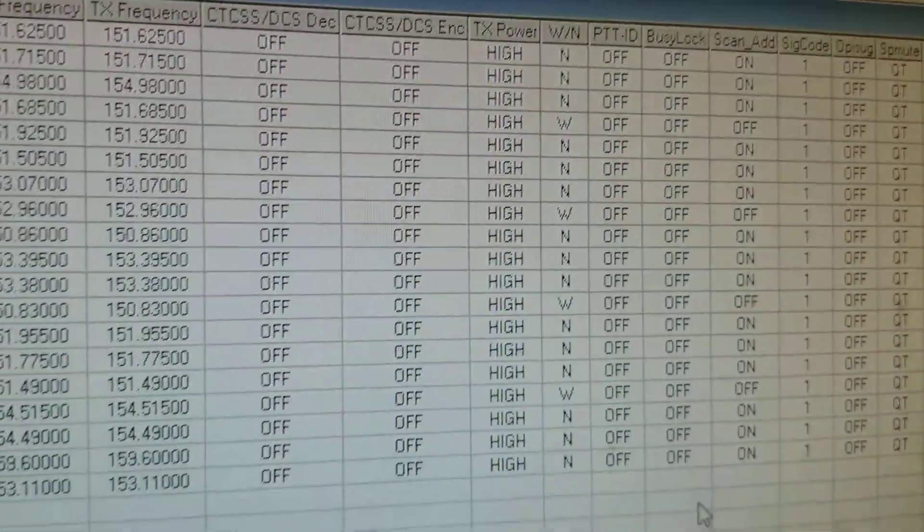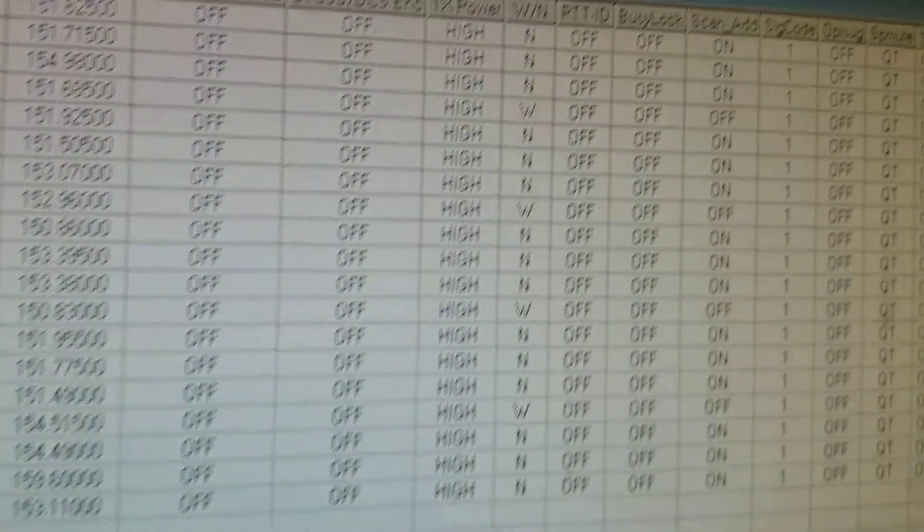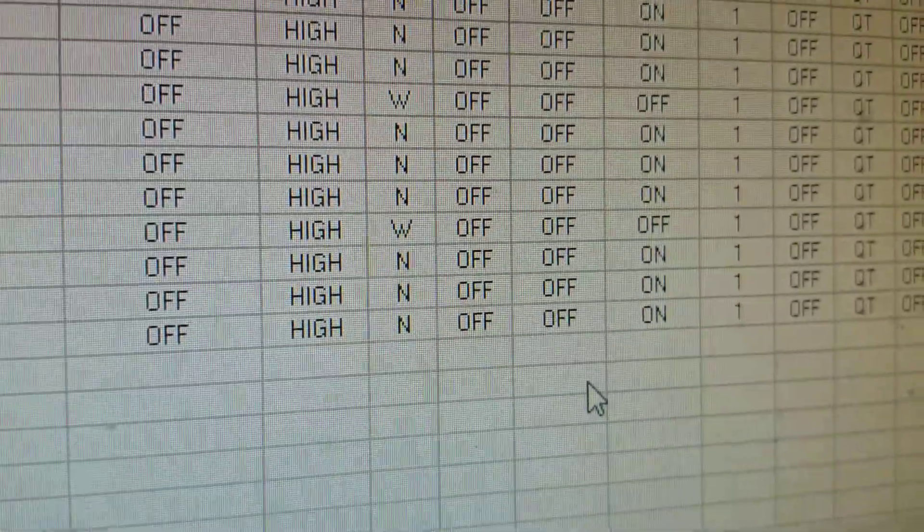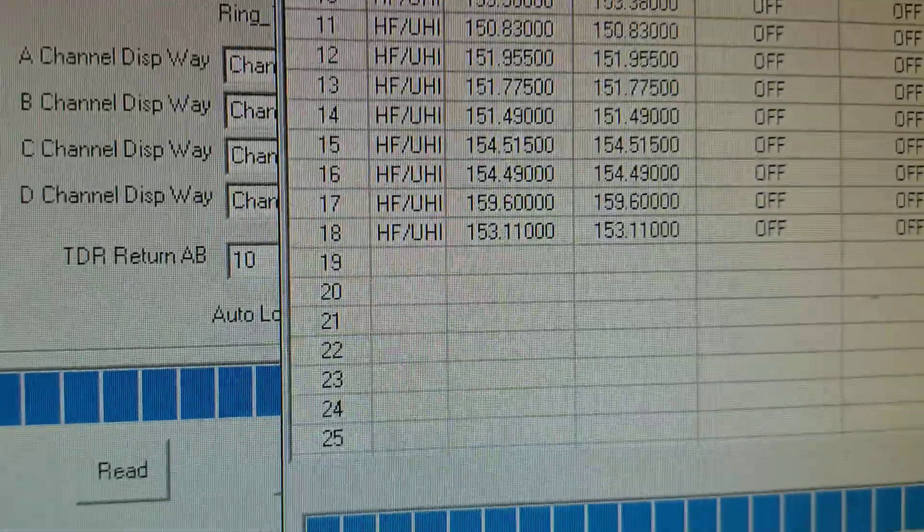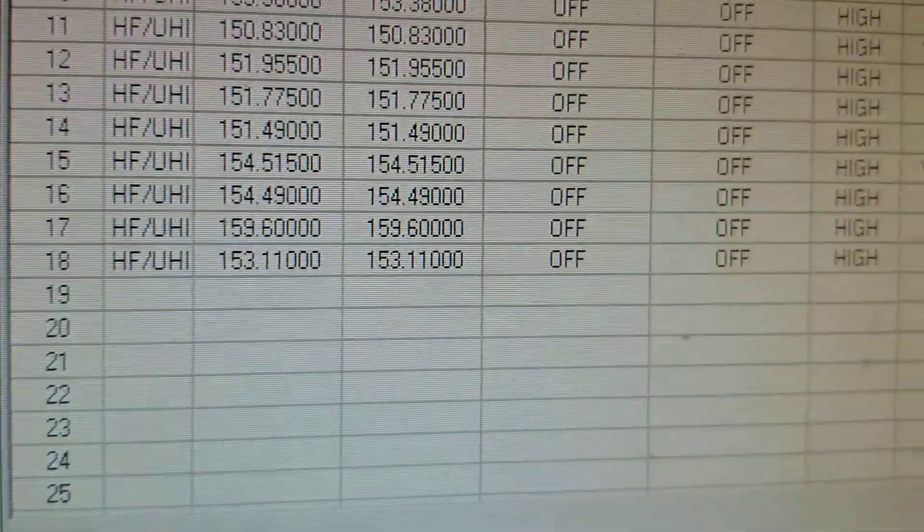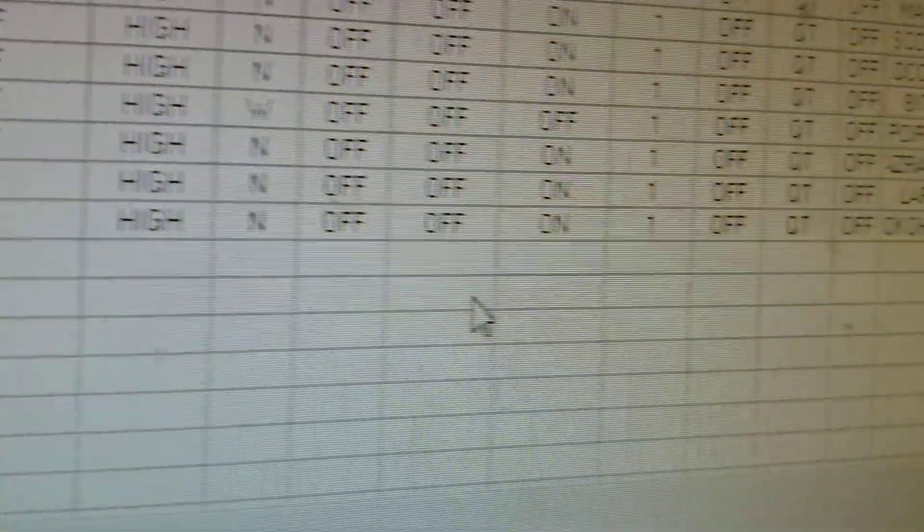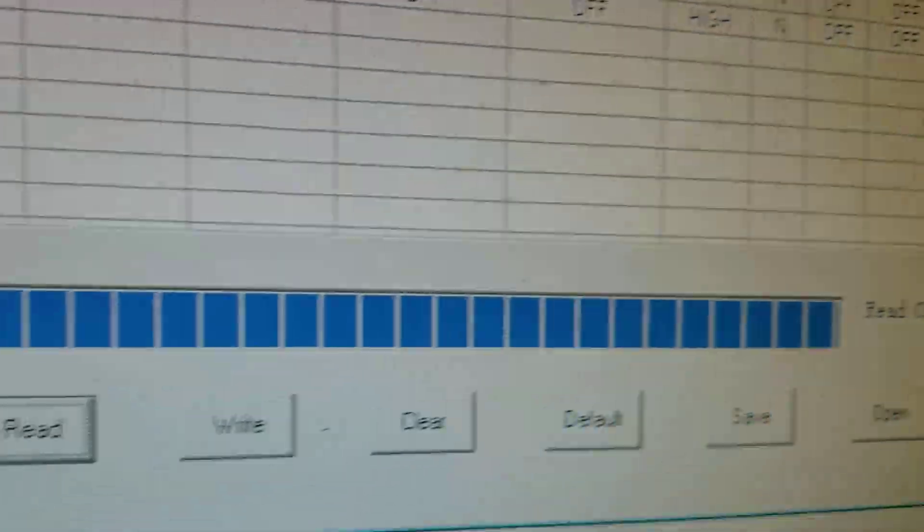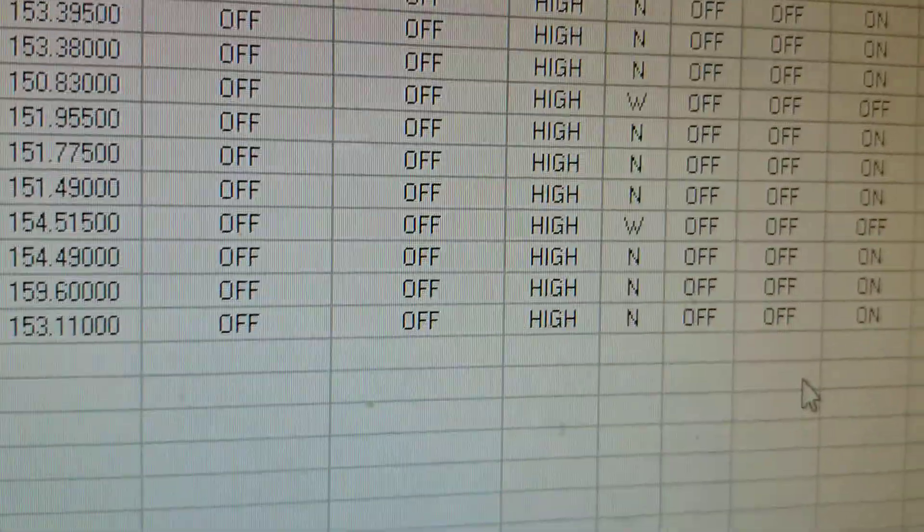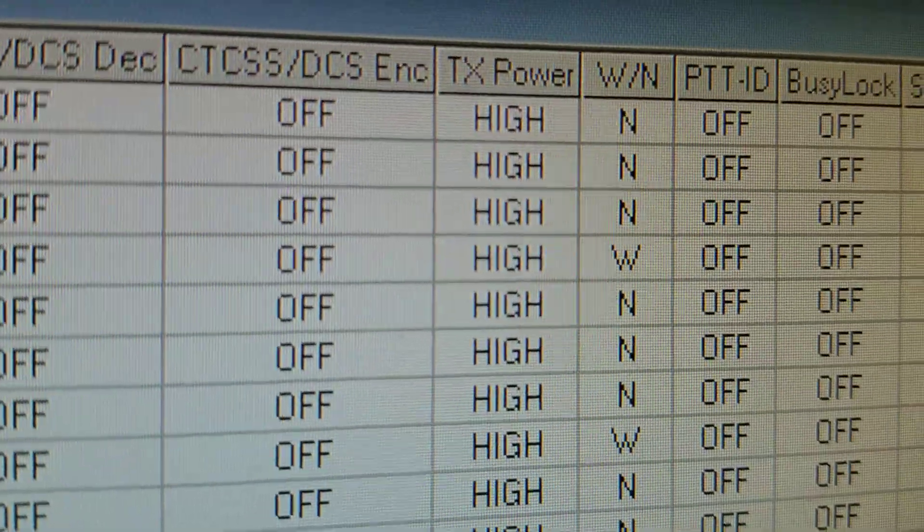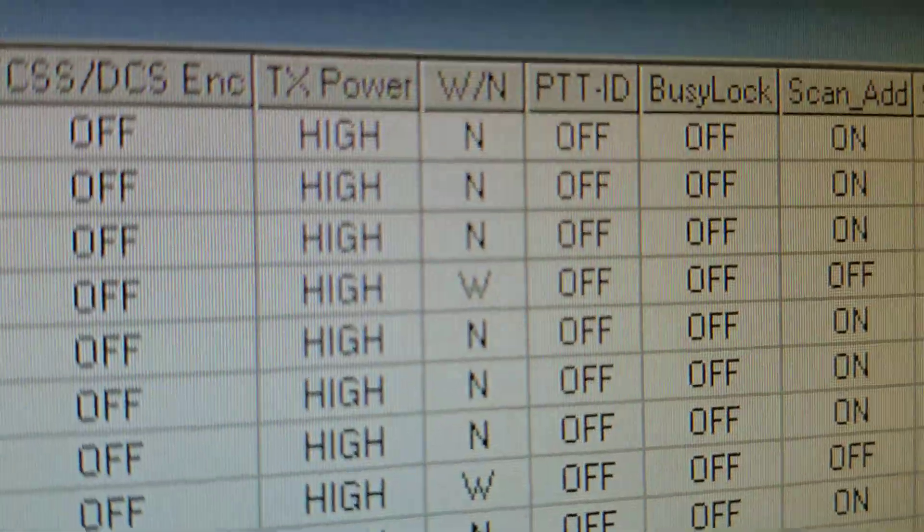But if I was not to pay attention to that and I were to type in a new channel in there and write to the radio, it will actually save those changes for the wide/narrow and the scan channel on or off.